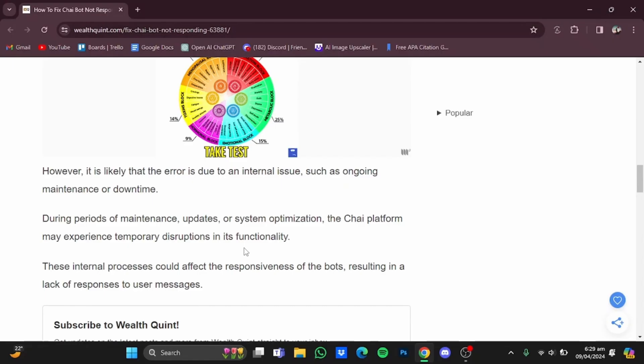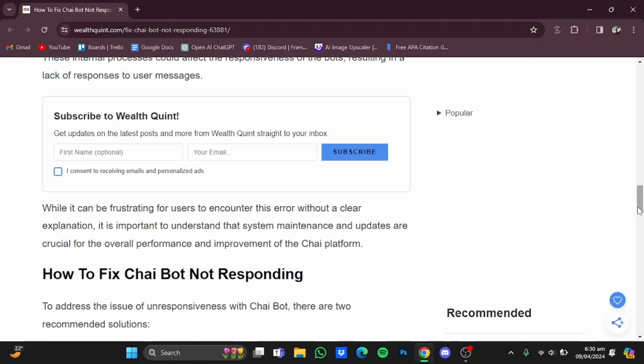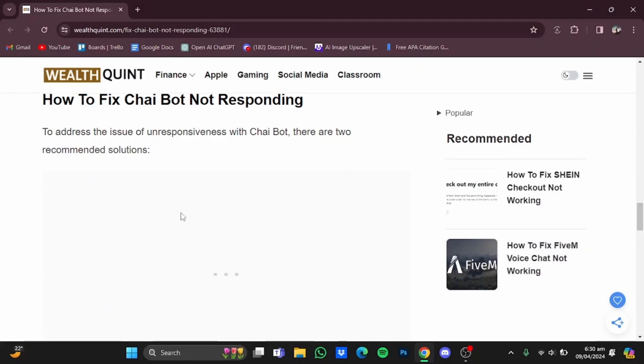While this can be frustrating, users should keep in mind that these system maintenances and updates are necessary for the system to perform better and for the improvement of the Chai AI platform. Now to fix this issue, there are two solutions.